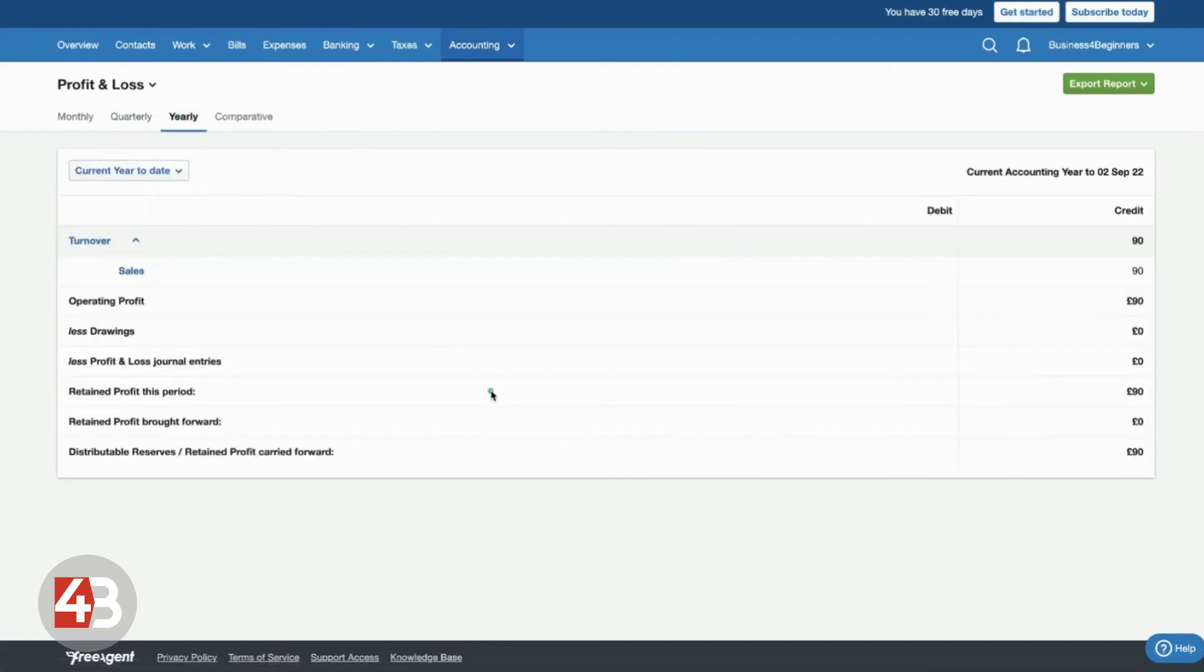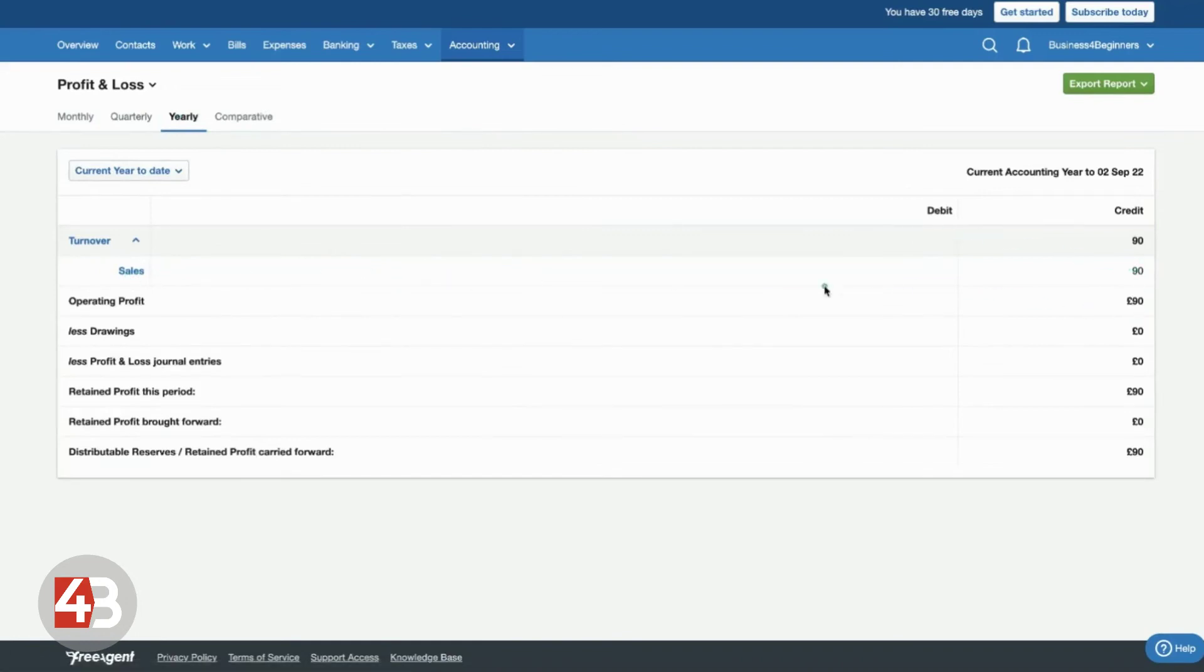So if we stick to yearly, you'll see your turnover. You'll see how many sales. So if you remember, we created an invoice for £90. That's already showing in here because we're expecting to receive that money. And it's showing you what your operating profit will be.